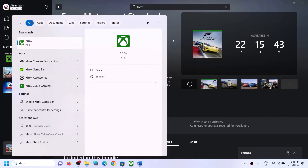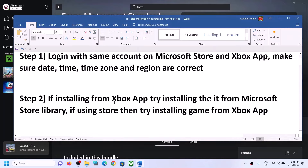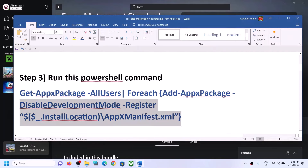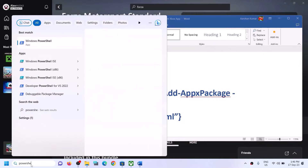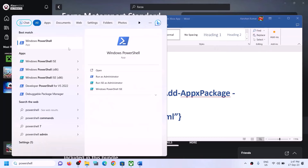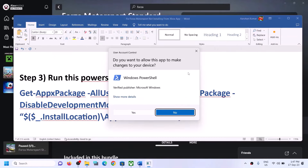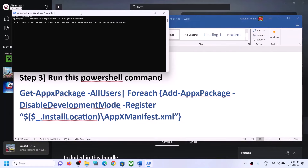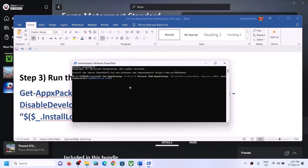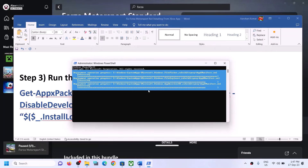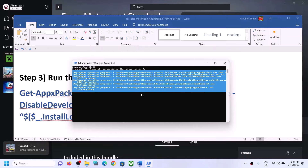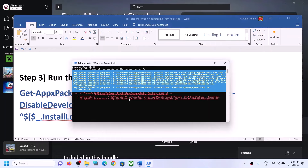The next step is to run a PowerShell command. This command is provided in the video description — copy it. Type 'powershell' in the Windows search box, then right-click on Windows PowerShell and click on run as administrator. Make sure you open PowerShell as an administrator. Click yes to allow, then paste the command and hit Enter. This process will take some time. You may see errors in red — just ignore them and let the process complete.